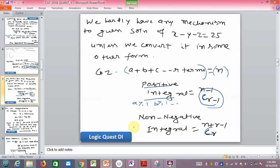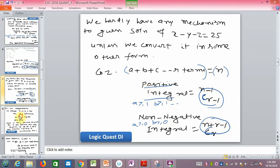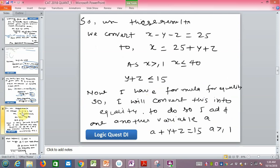If the condition is a ≥ 0, b ≥ 0, we use the non-negative formula. Now from x - y - z = 25, we get x = 25 + y + z.